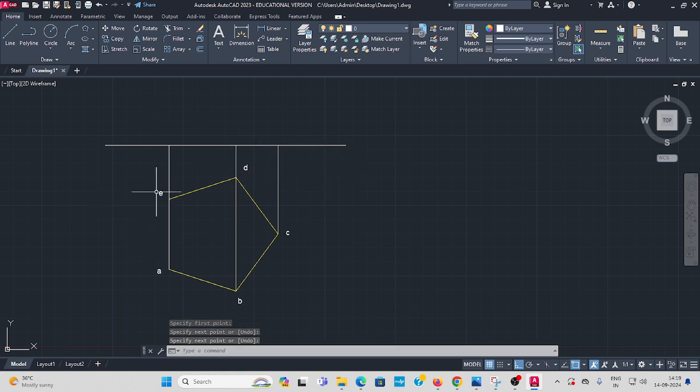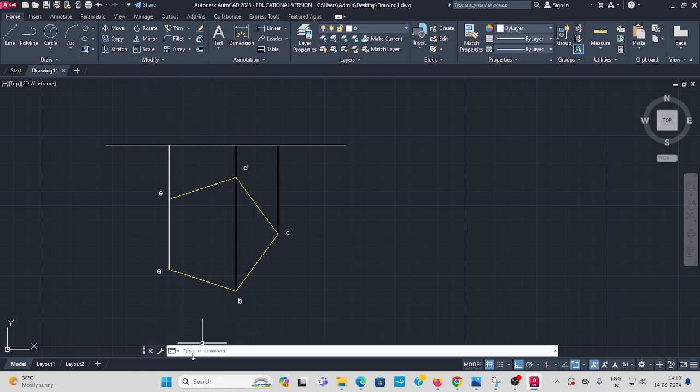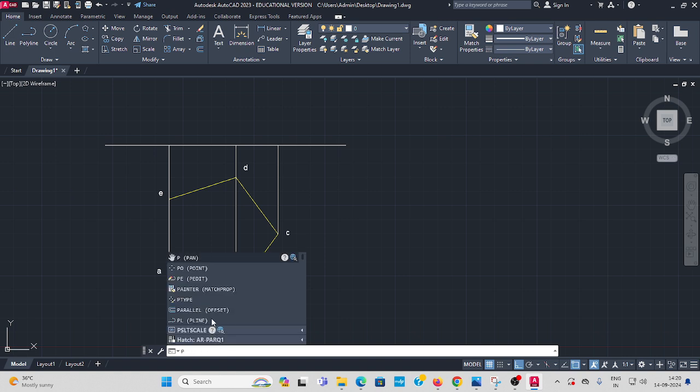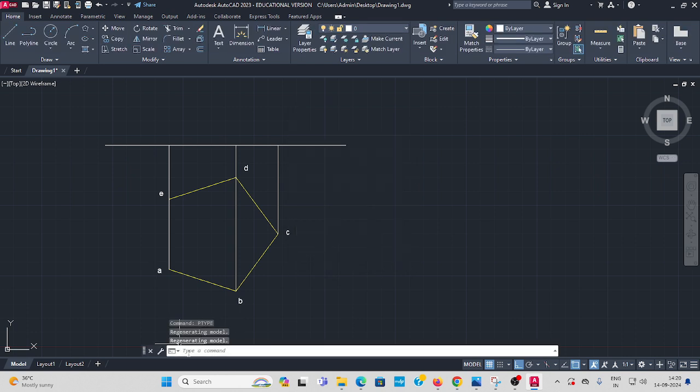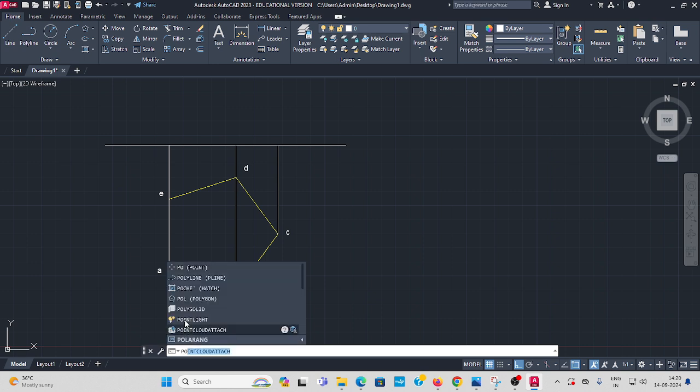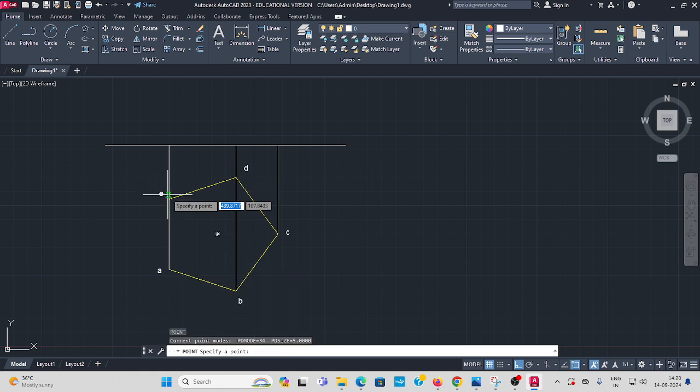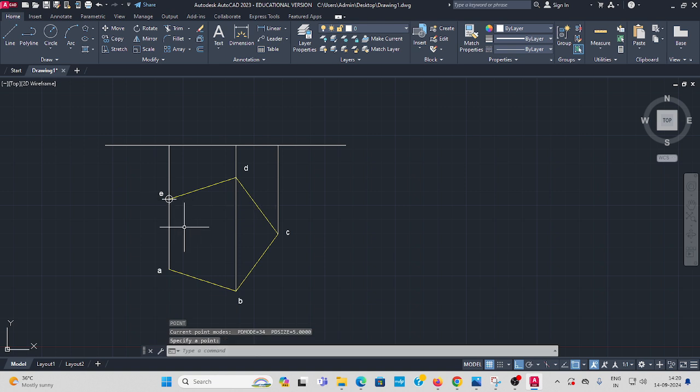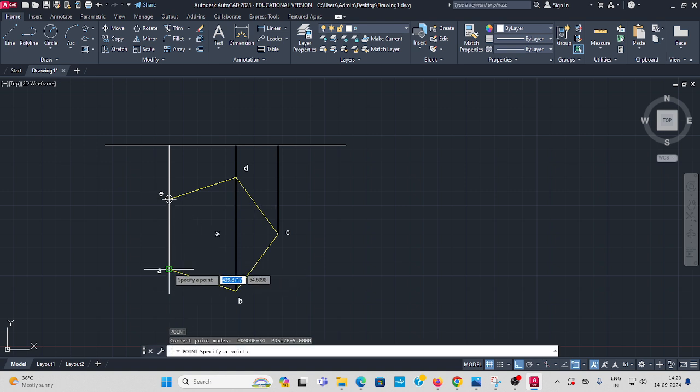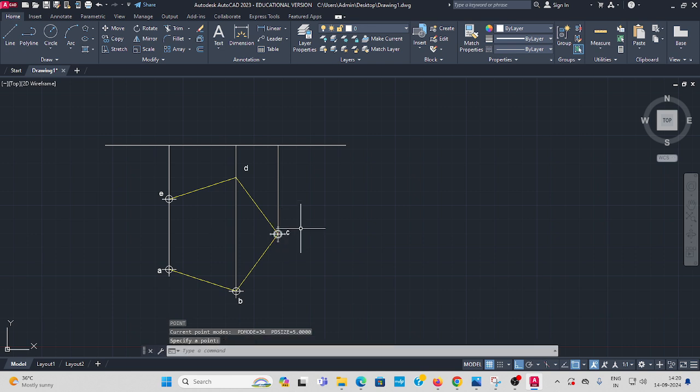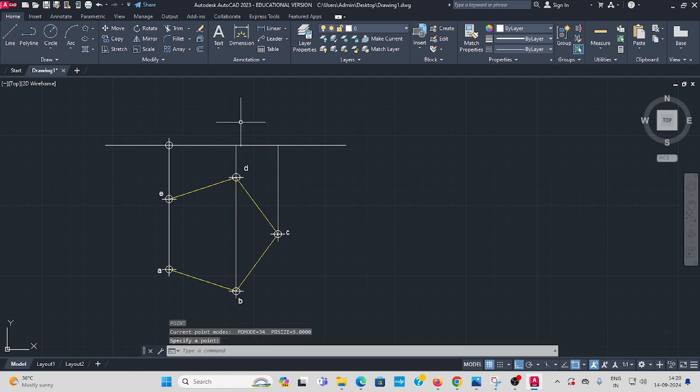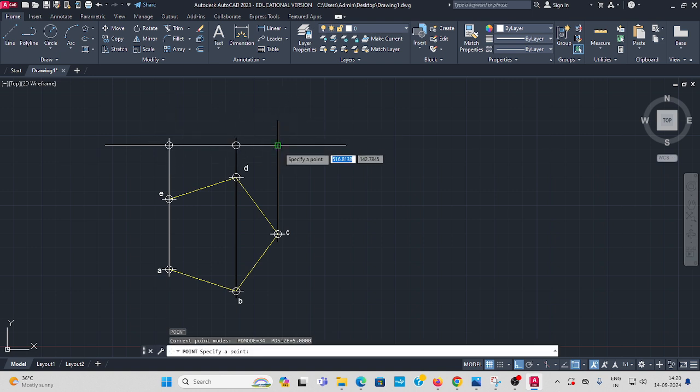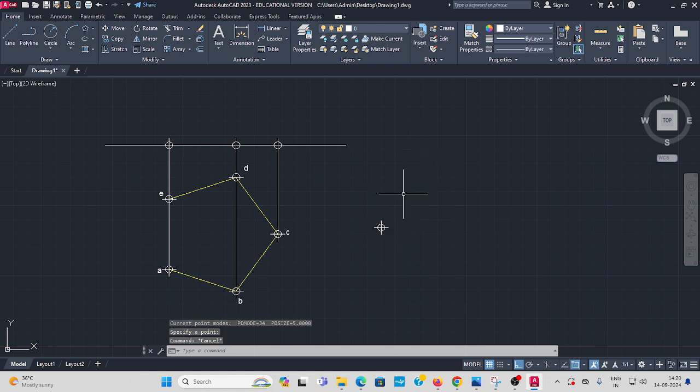Here give the names also. But before that, set the point type. Type point, select any one point, set size in absolute unit, give OK. Type point, then enter at each location. It is easy for your understanding purpose I give the point.